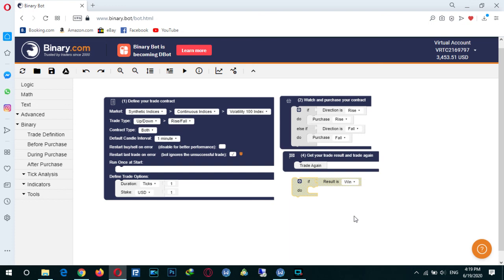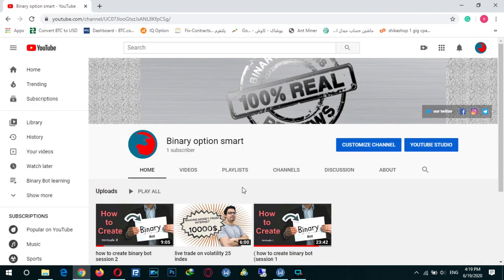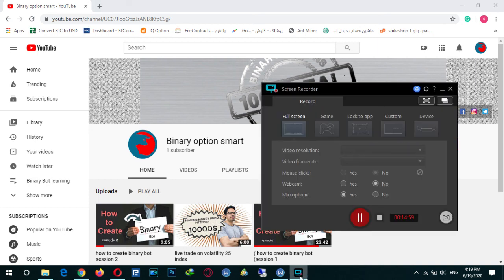We have learned how to add 'if', 'else', and 'else if' in our bot, and we know about conditions. This video is for the Binary Option Smart channel on YouTube. Please subscribe, like, and share this video with your friends. Thank you.